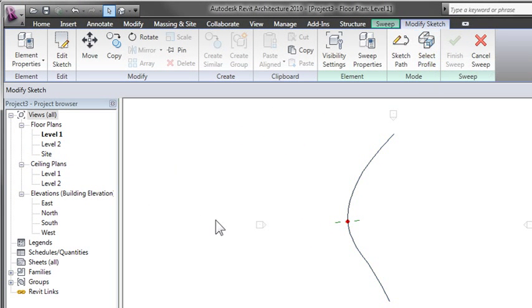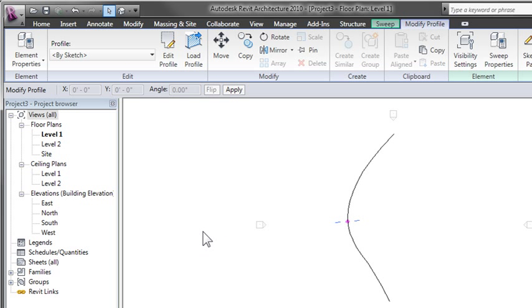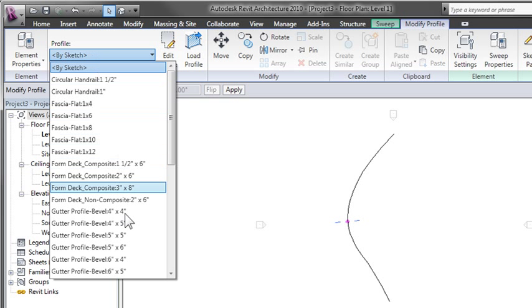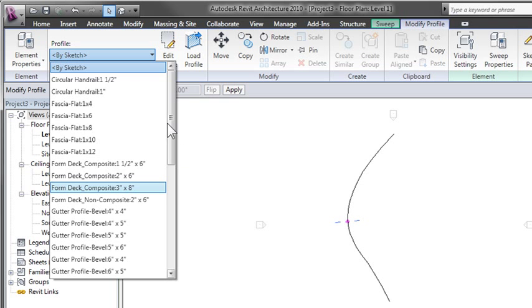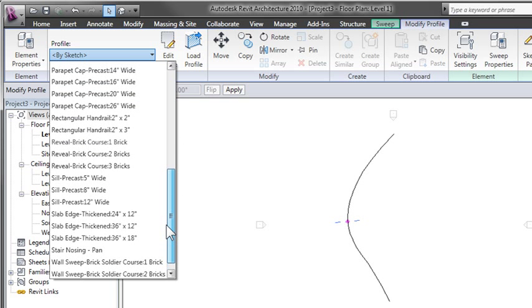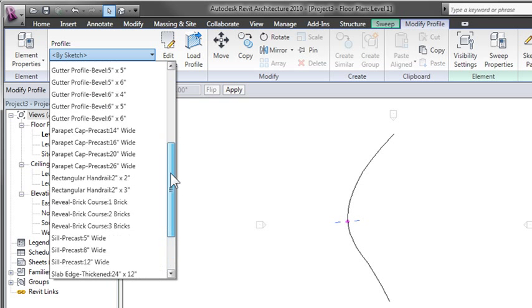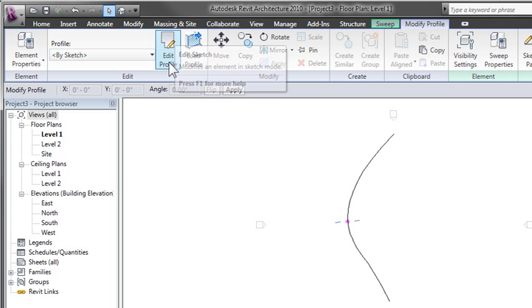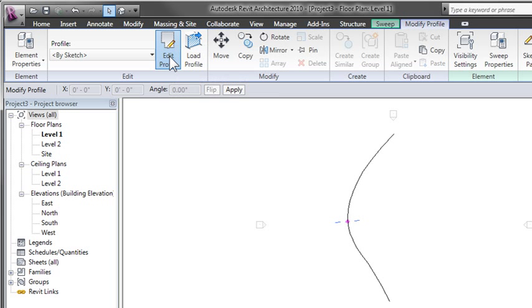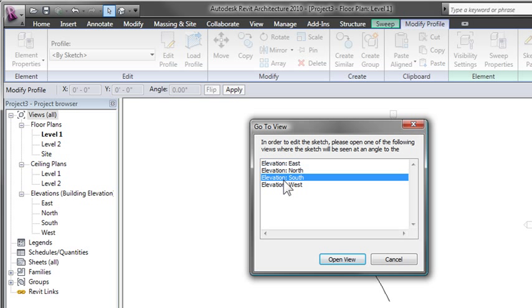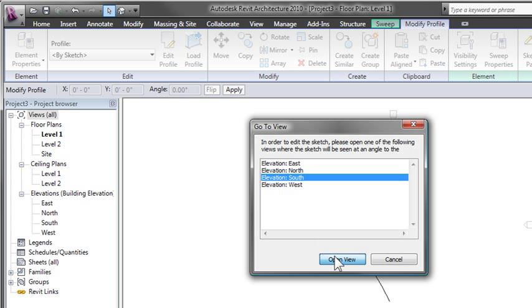Now that I have the path, we need to create a profile. You can see there's a sketch profile option. You can load in different profile shapes or create a profile family that's very unique to specifically what you need and then reuse it, or you can just create the profile right here inside this editing mode. I'm going to go ahead and hit edit profile.